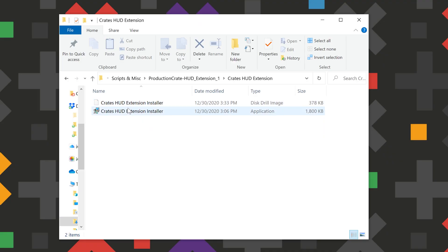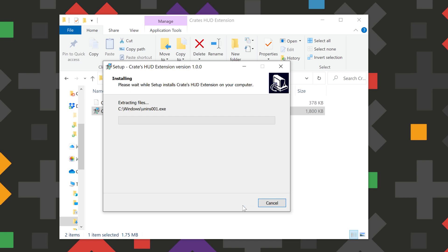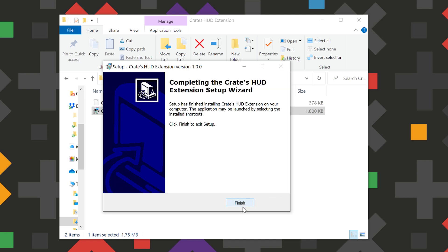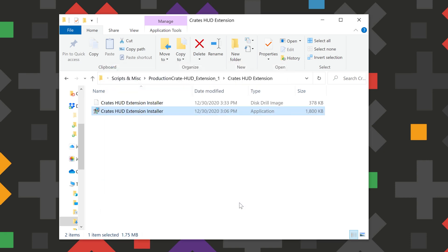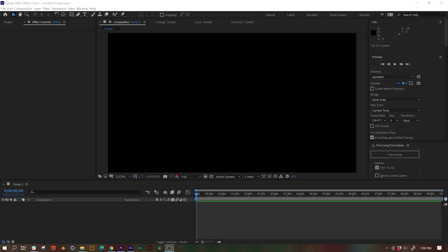The DMG is the installer for Mac, and the application installer is for Windows. Go ahead and double-click whichever installer is for you. Any pop-ups, just allow the extension to make the changes, and then launch After Effects.